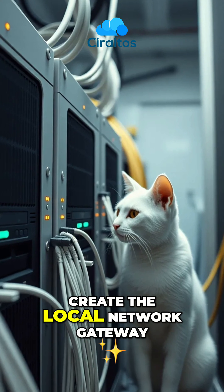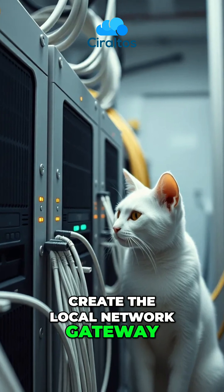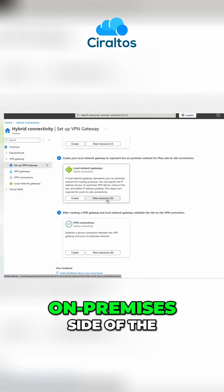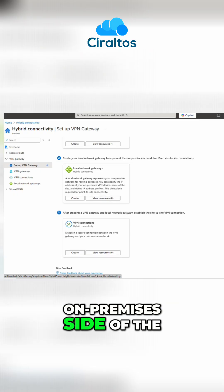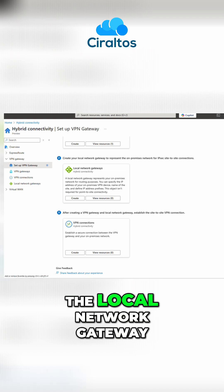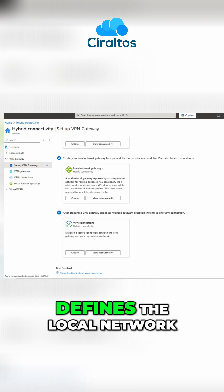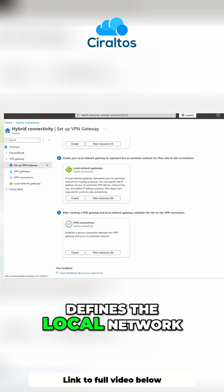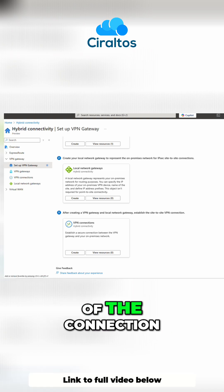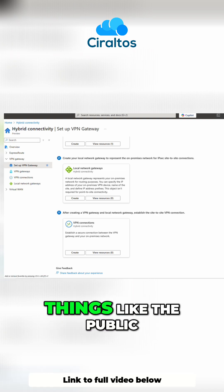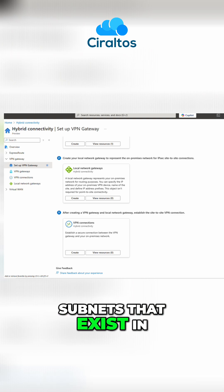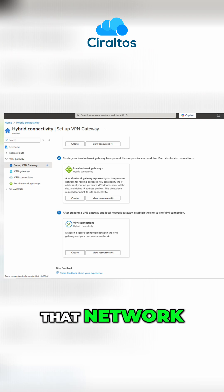Step two is to create the local network gateway. Again, local refers to the on-premises side of the site-to-site tunnel. The local network gateway defines the local network or the other side of the connection, things like the public IP address and the subnets that exist in that network.